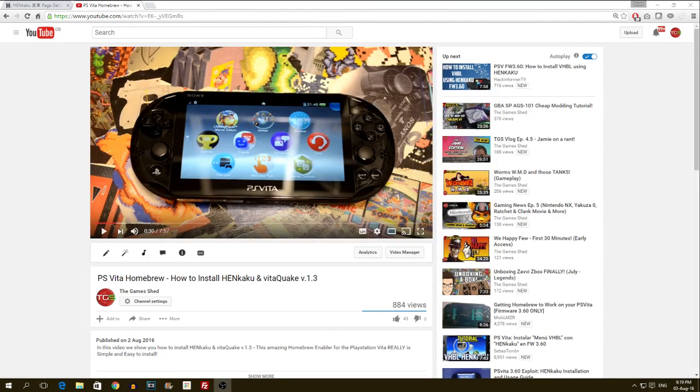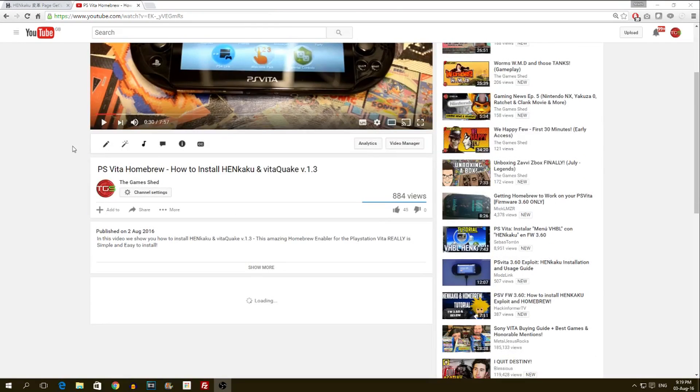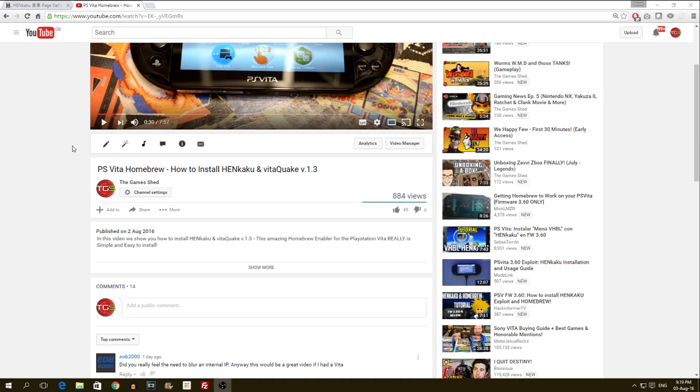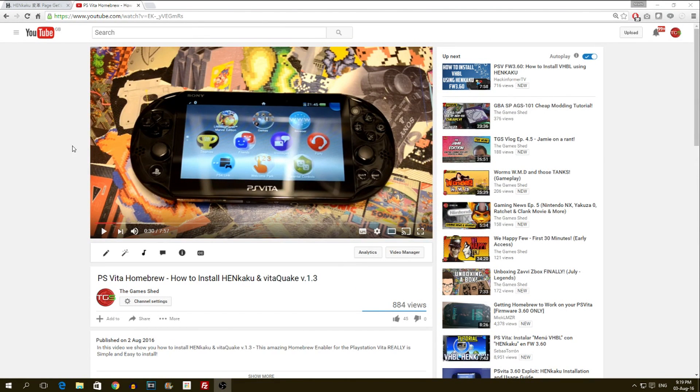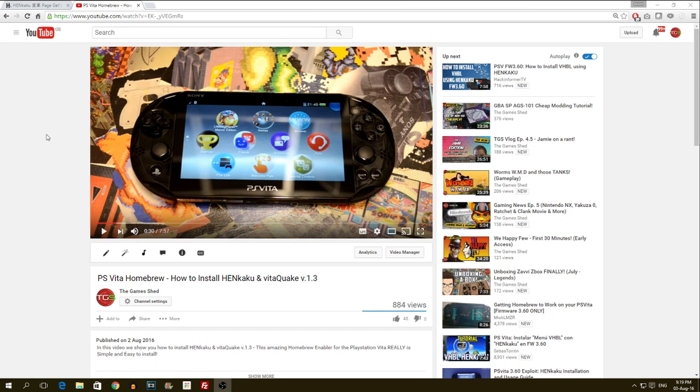It's only been 24 hours since I released this video about the Henkaku exploit for the PS Vita, and already the address has changed. It seems something's gone on and the guys who created Henkaku have had to change the address.